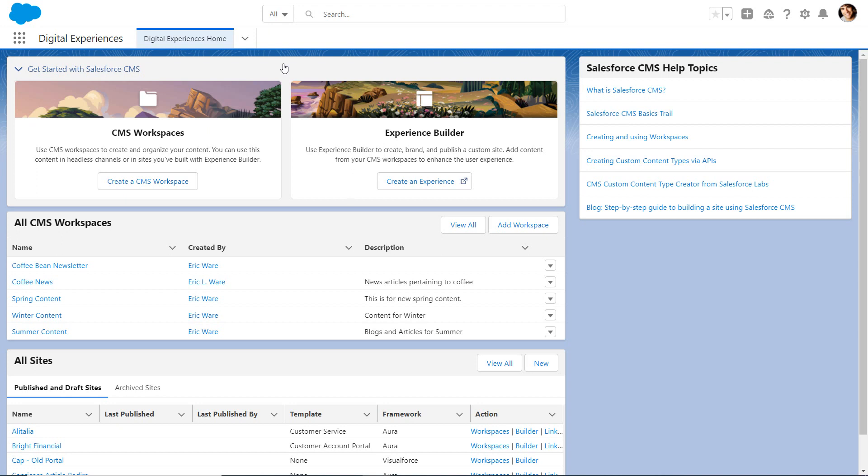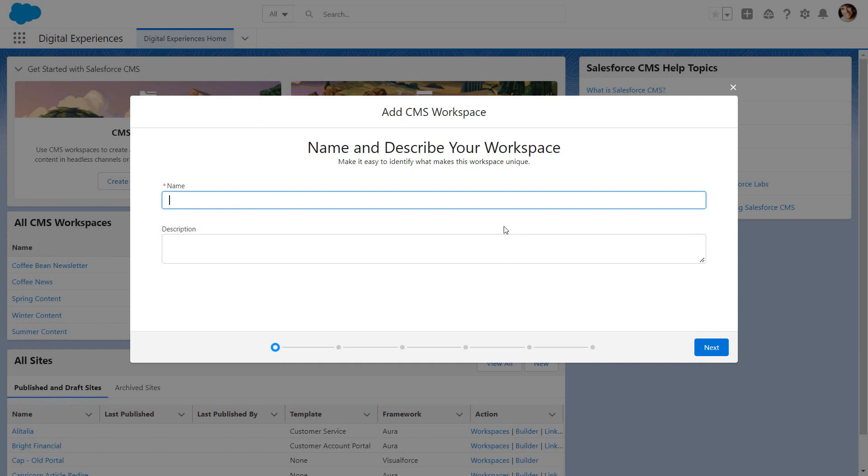Your Salesforce admin starts at Digital Experiences Home, where they can see lists of existing workspaces and experienced sites. They can create new ones. The admin creates a new workspace for content about employee volunteers.